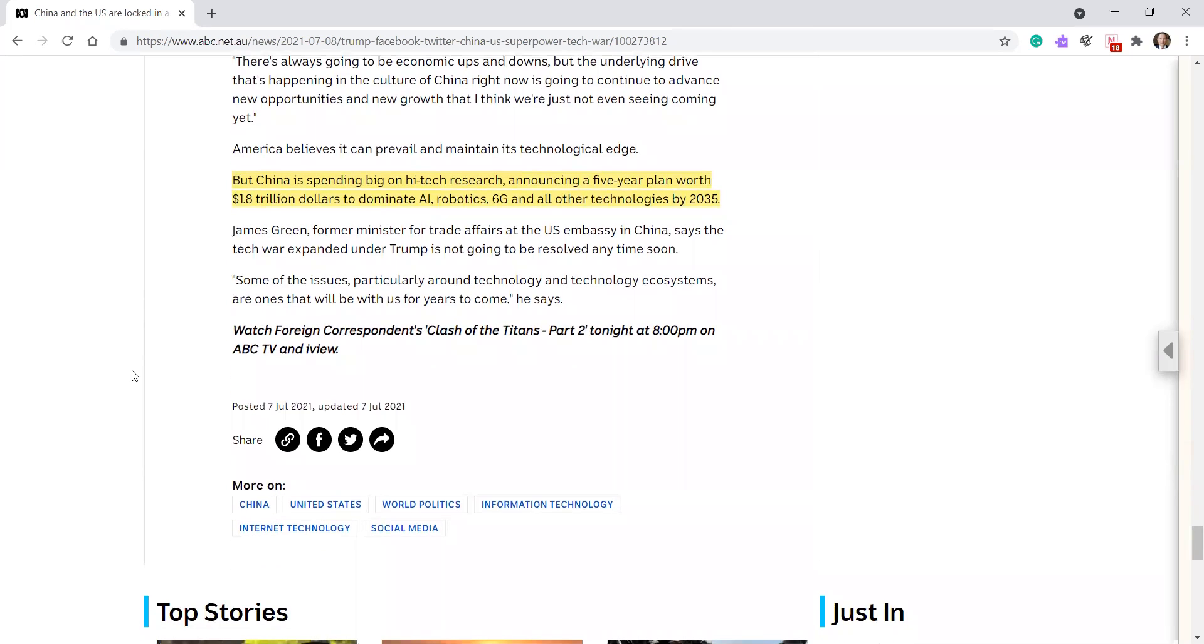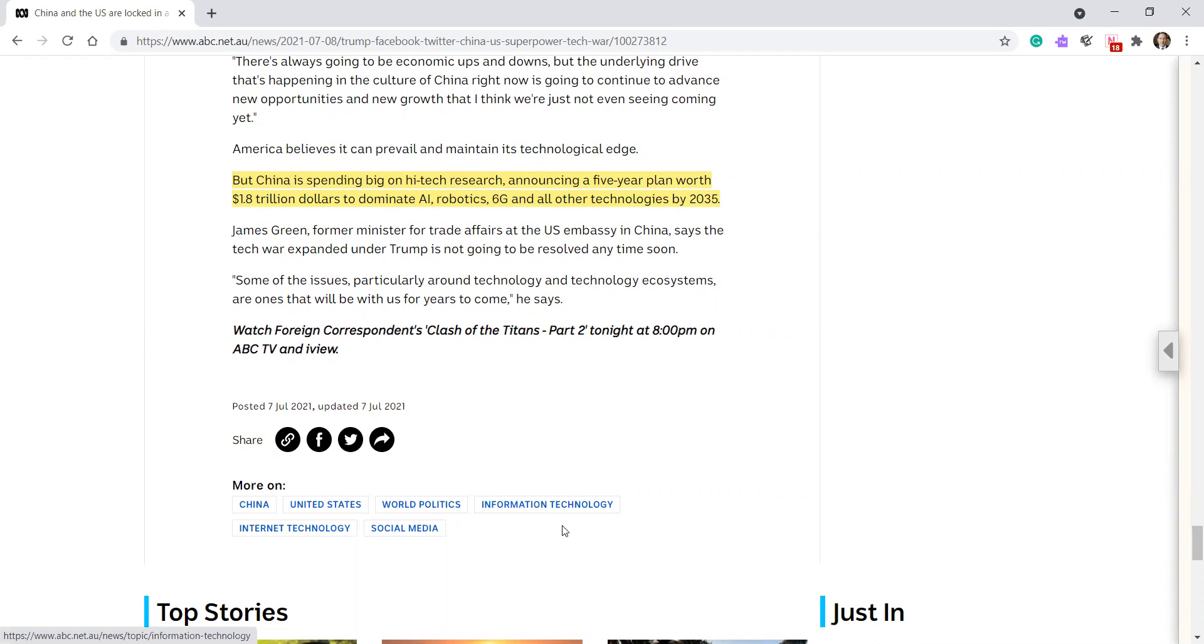James Green, former minister of trade affairs at the US embassy in China, says the tech war expanded under Trump is not going to be resolved anytime soon. Some of the issues, particularly around technology and technology ecosystems, are ones that will be with us for years to come, he says. Oh, it's a great article.